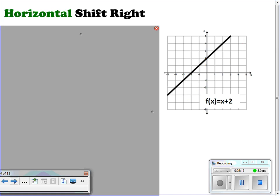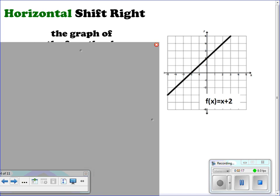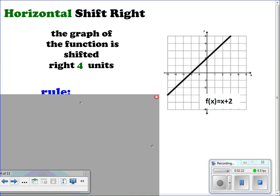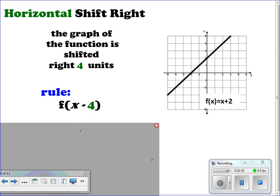For horizontal shift right, you're shifting the graph of the function to the right a certain number of units — for example, four units. The rule for this would be f(x - 4). Remember that for horizontal shifts to the right, the sign is actually opposite. So we take all of our points and move them four units to the right, and we can see that the graph has shifted to the right four.